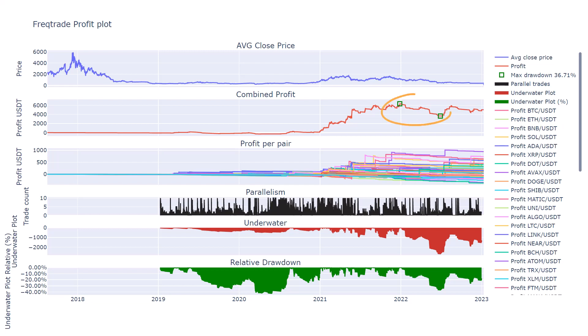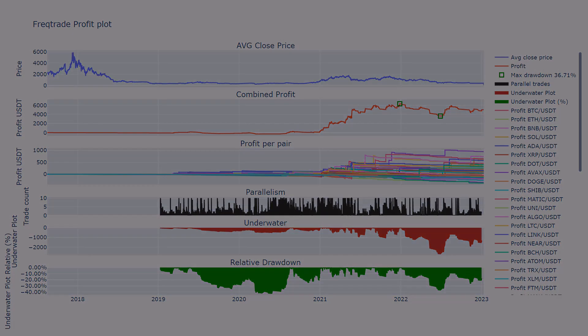The highest drawdown moment appears around the peak of the last bull market. I am now starting to get curious to see what happens if I optimize the ROI and stop loss parameters. Will it still be as neat as this, or will the performance become worse after that? Let's find out.